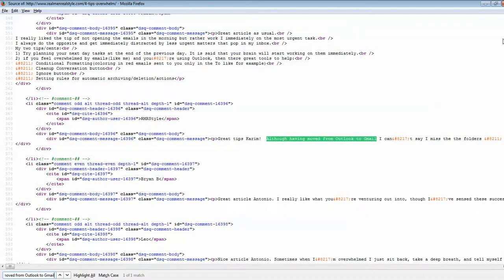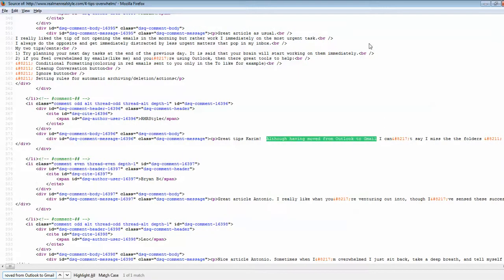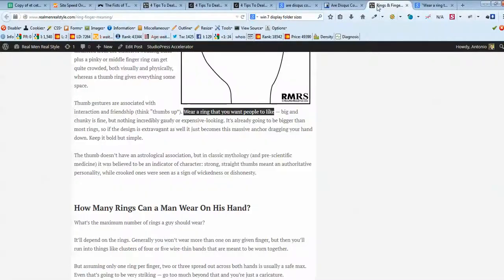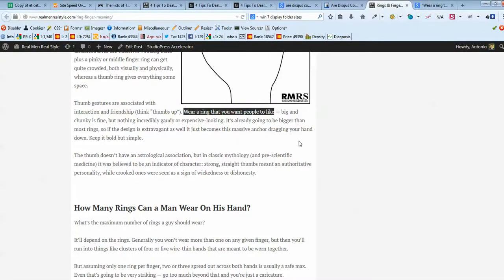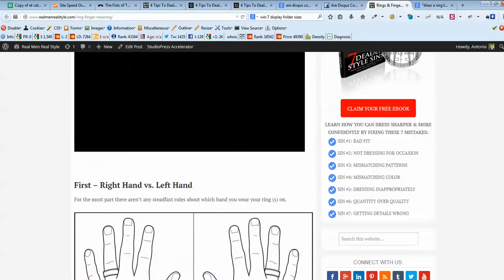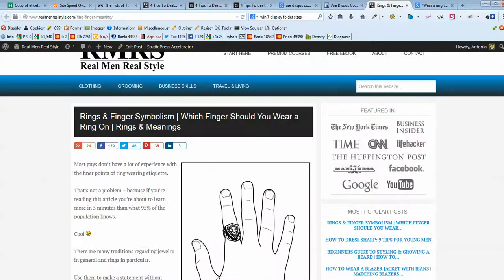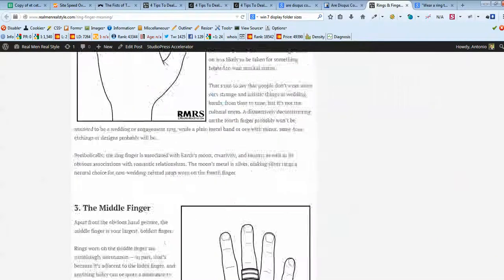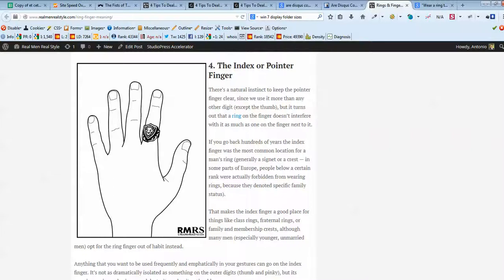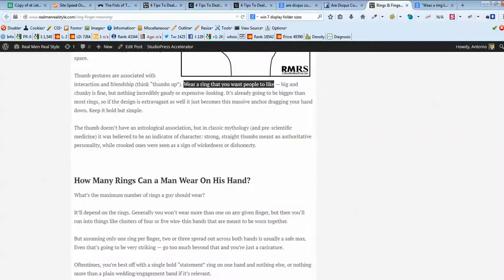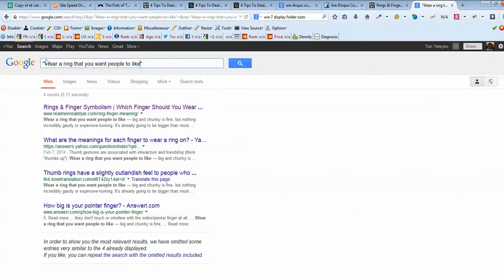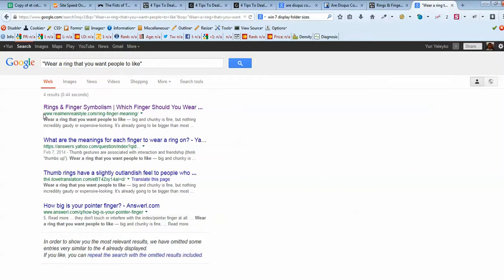But again, I took this popular post about rings meaning. Yeah, rings and fingers symbolism. And also try to perform a search in Google. So here is the phrase from the contents. And we immediately find it for Real Men Real Style.